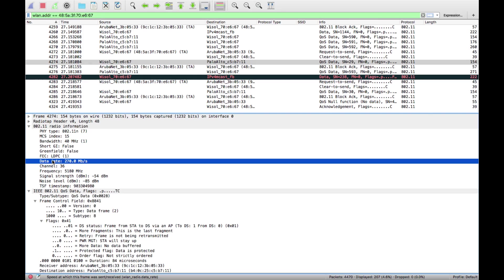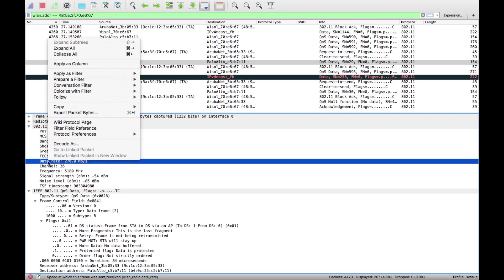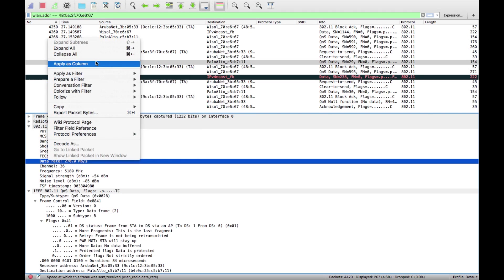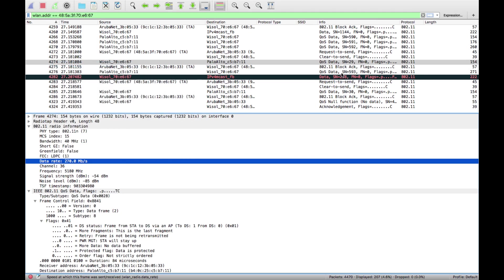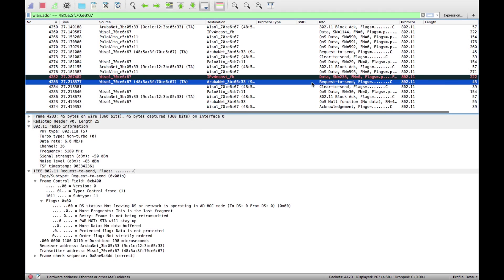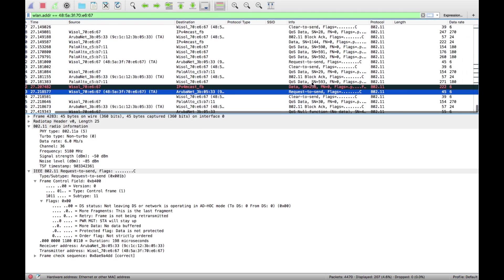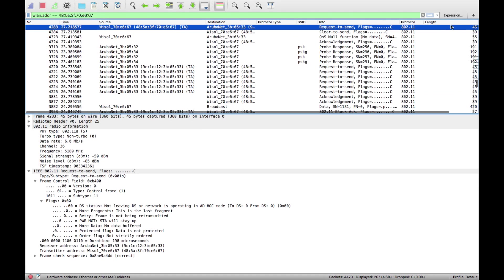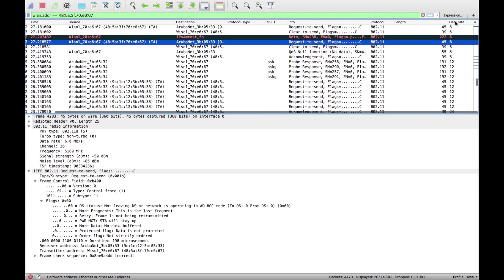You can make your custom ones. Let's say we're interested in the data rate, you can just right-click on that, apply as column.